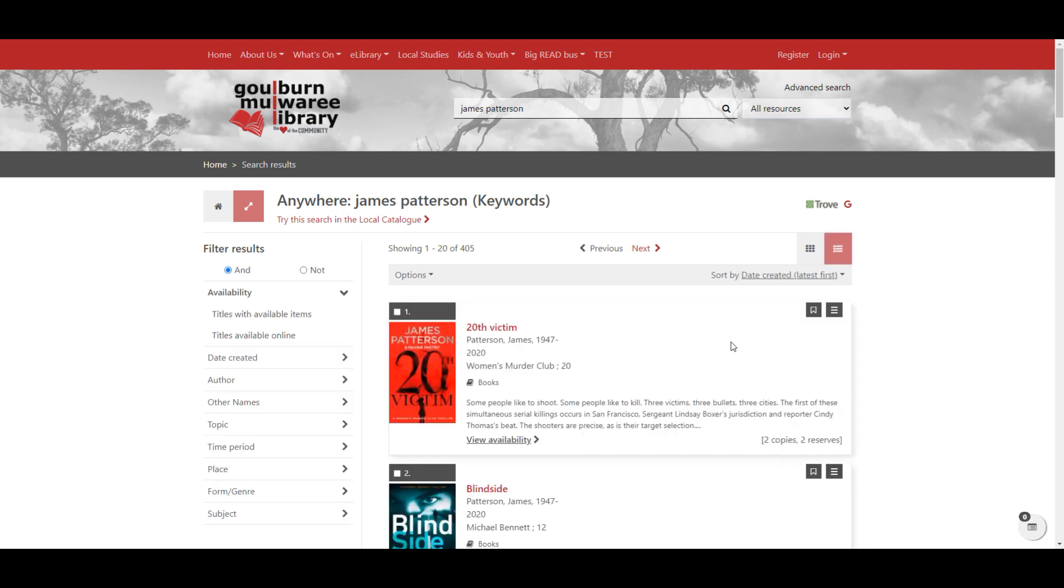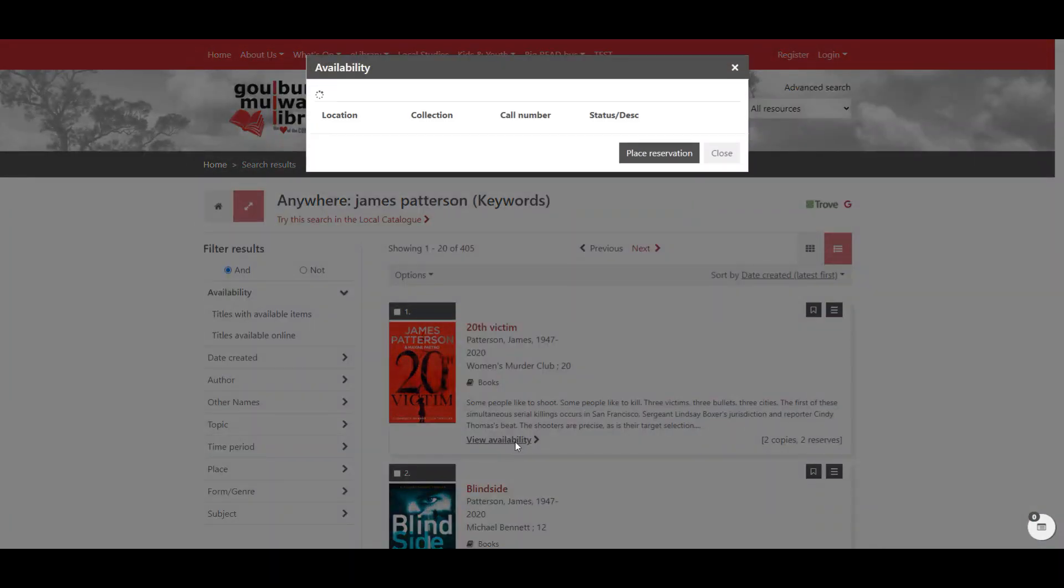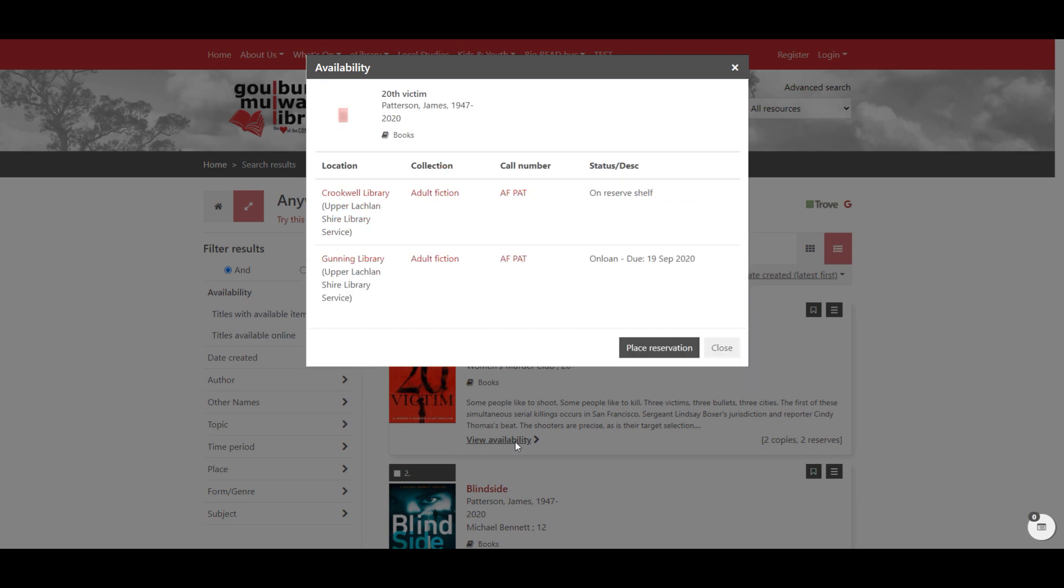So I want the latest James Patterson. Have a look here, they're currently both either on loan or waiting for someone to pick them up. So I would then click place reservation.